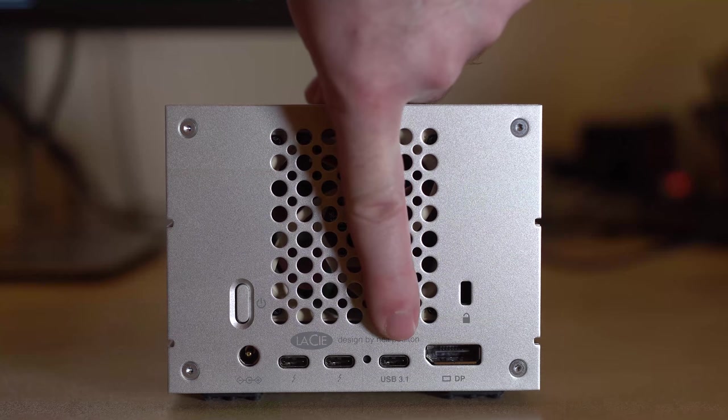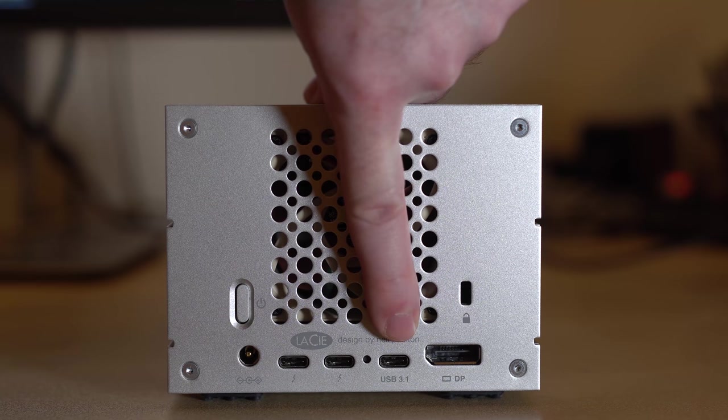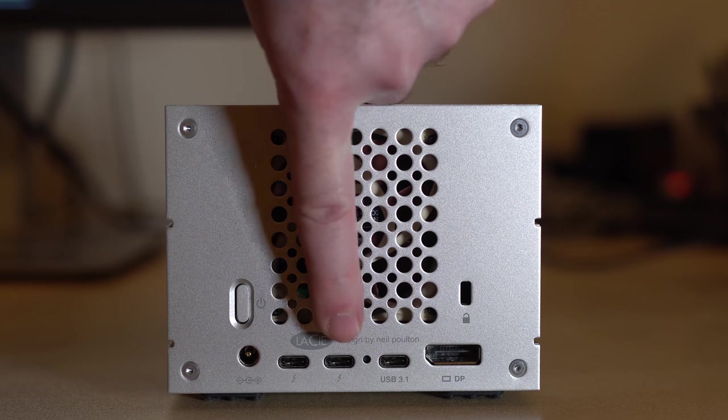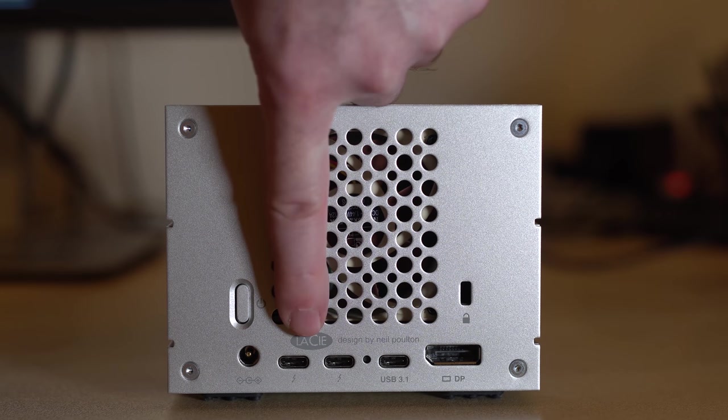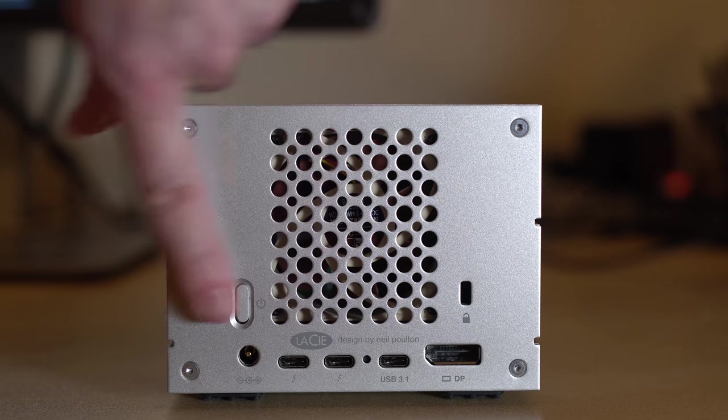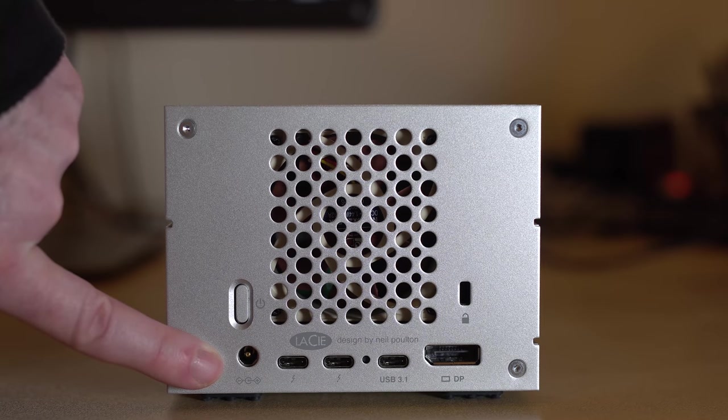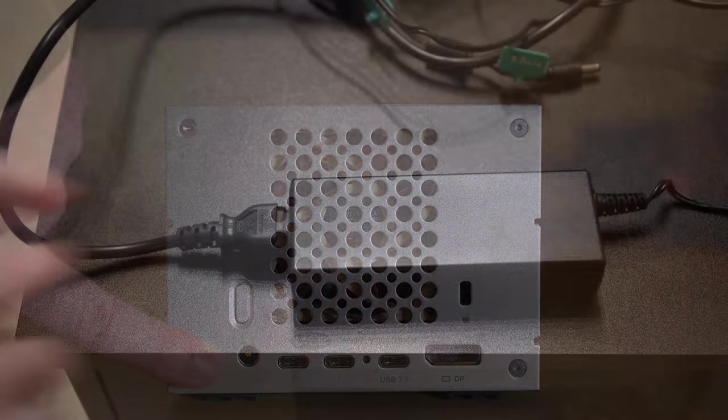On the back of the unit, you have quite a few more connections, including a DisplayPort, a USB 3.1 Type-C port, two Thunderbolt 3 ports, and a power cable connector.